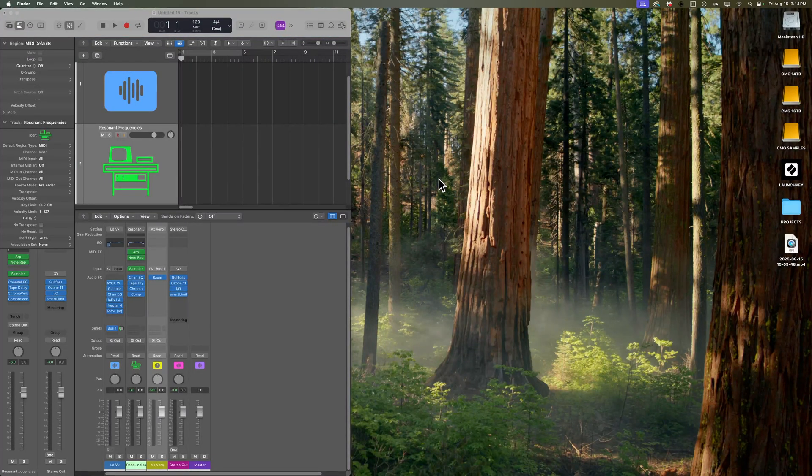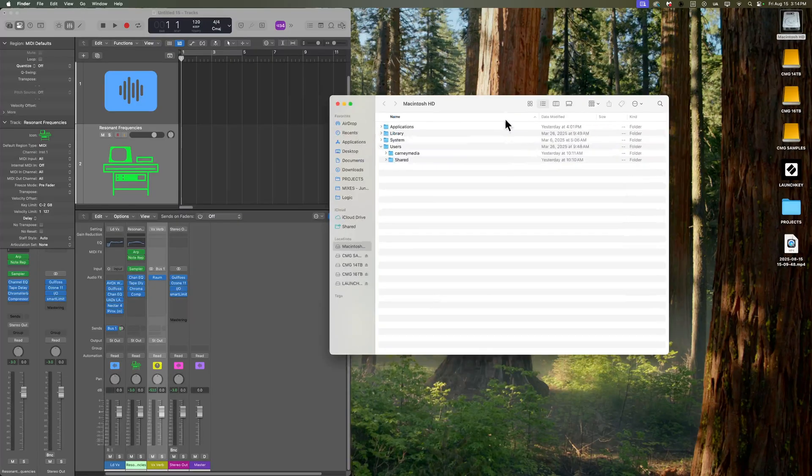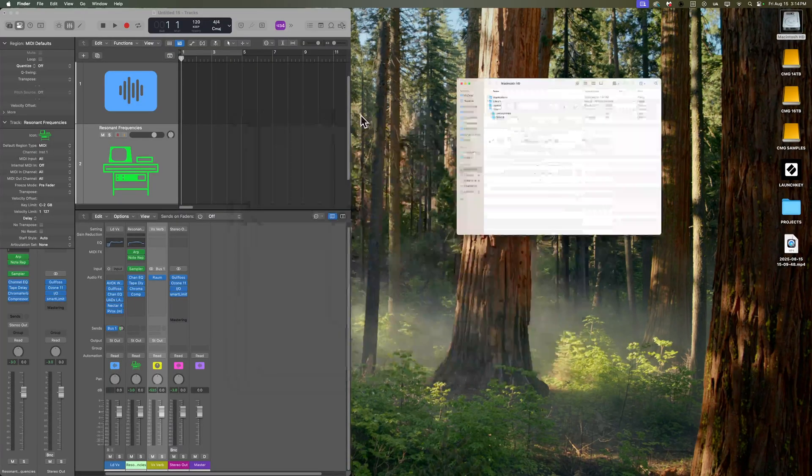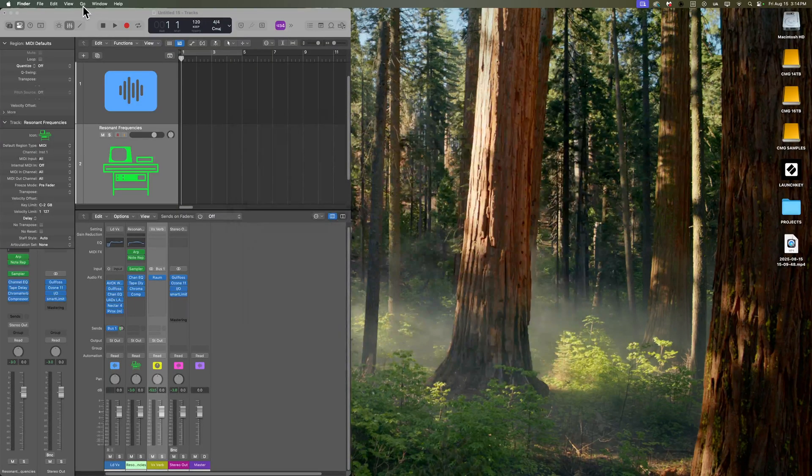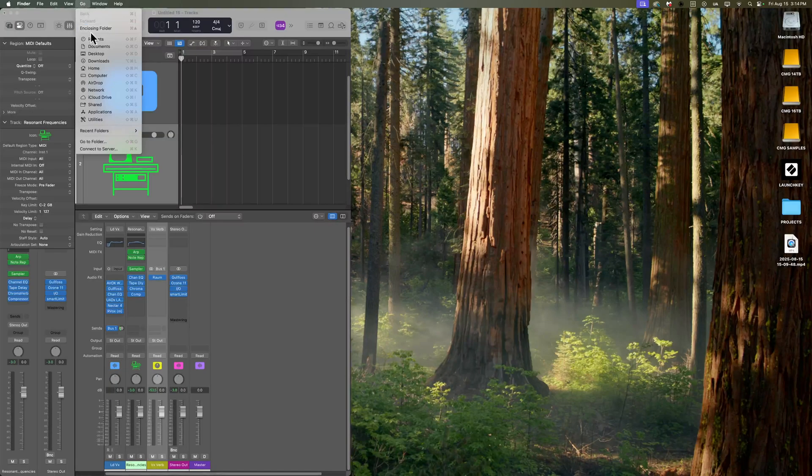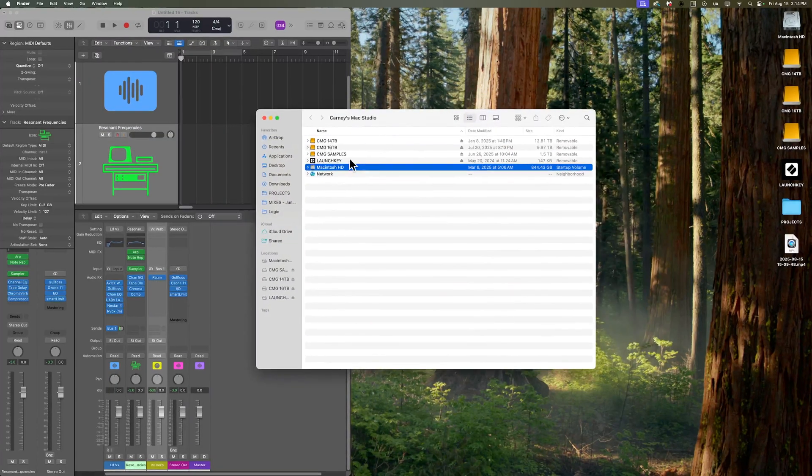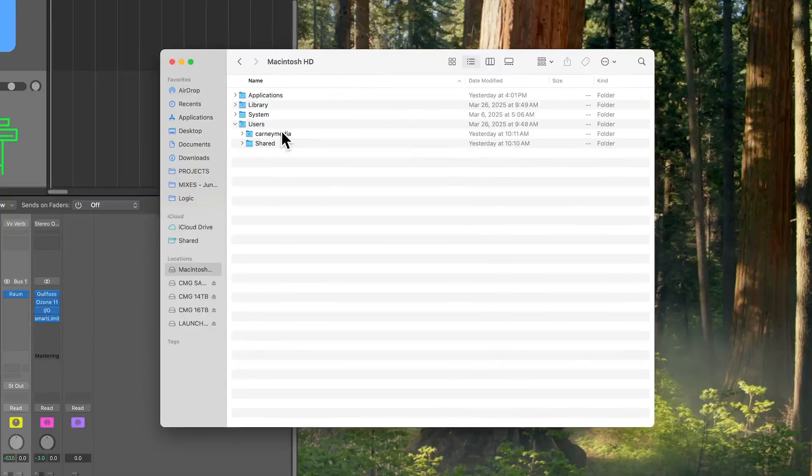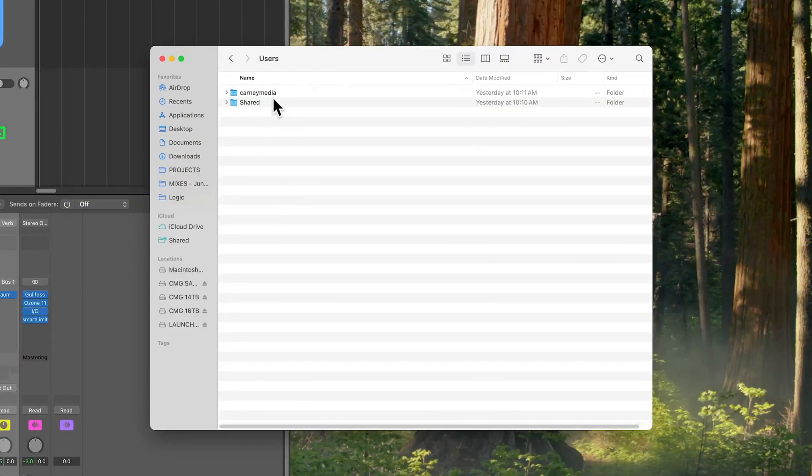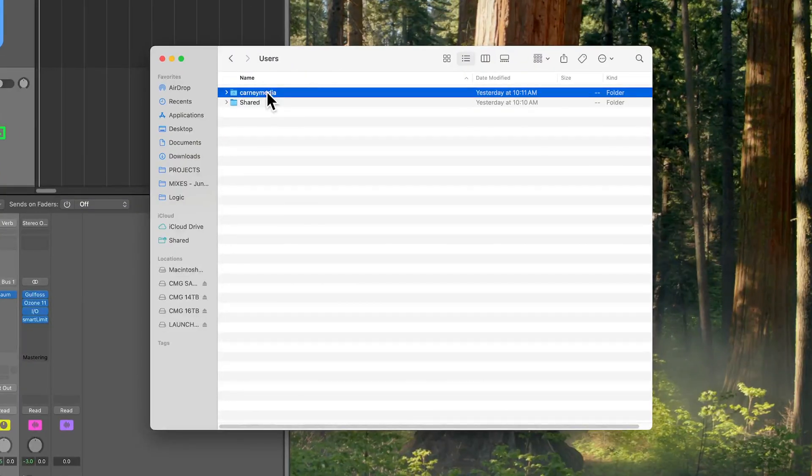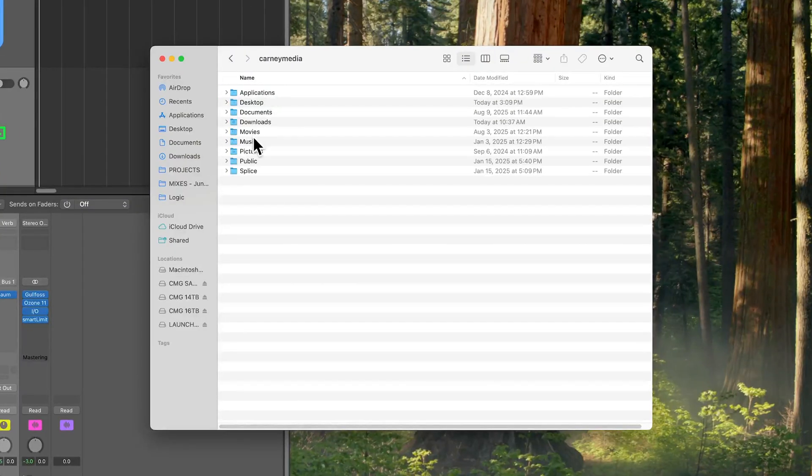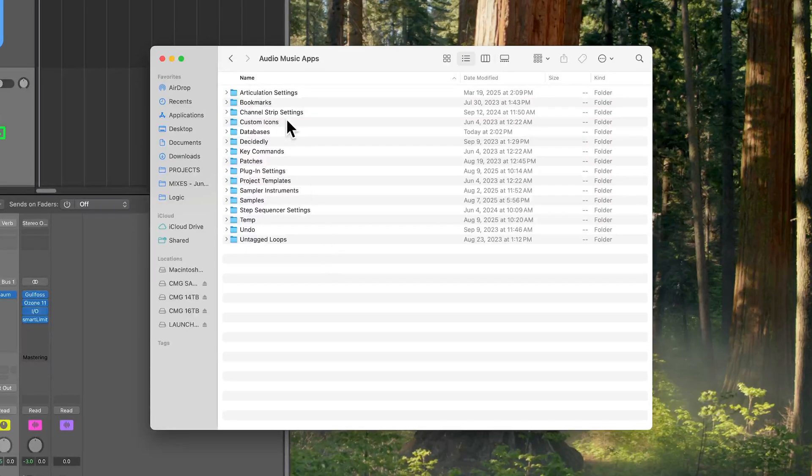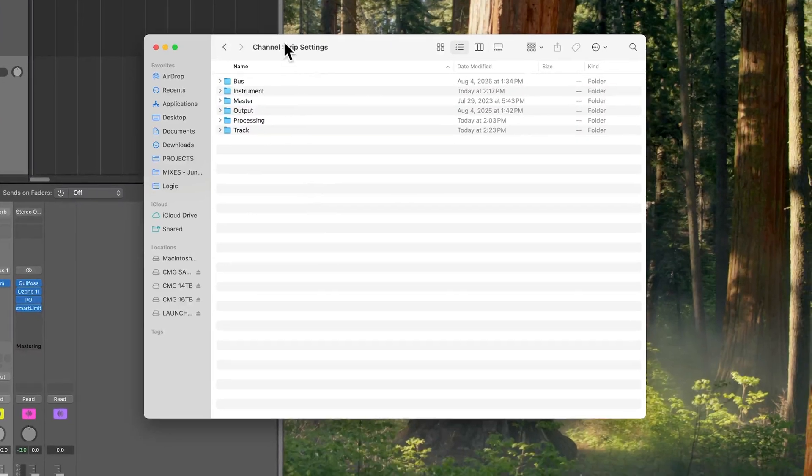To find your channel strip settings folder, you're going to go to Macintosh HD. If you don't have your hard drive on your desktop like this, you can just go up to Go and then go down to Computer, and then you'll find Macintosh HD. Open up Macintosh HD, find the users folder. From users, go to your username, go to music, go to audio music apps, and then go to channel strip settings.